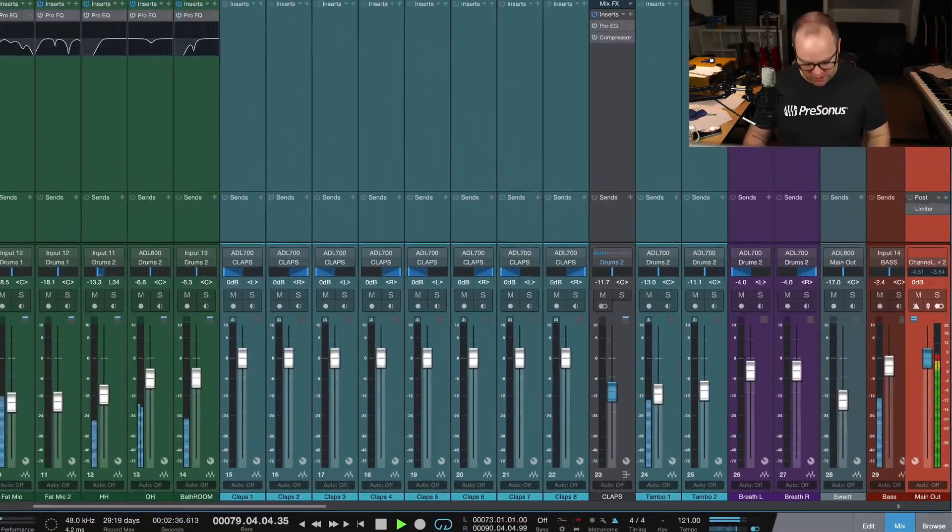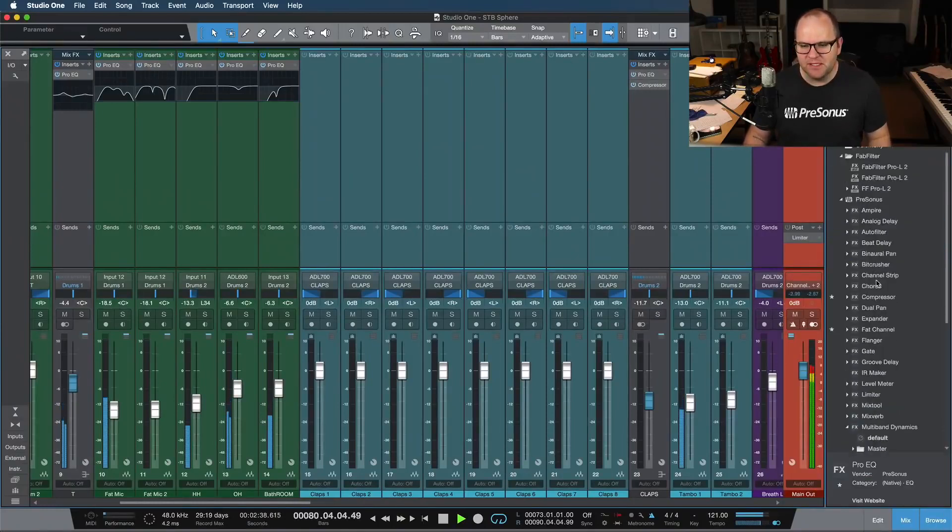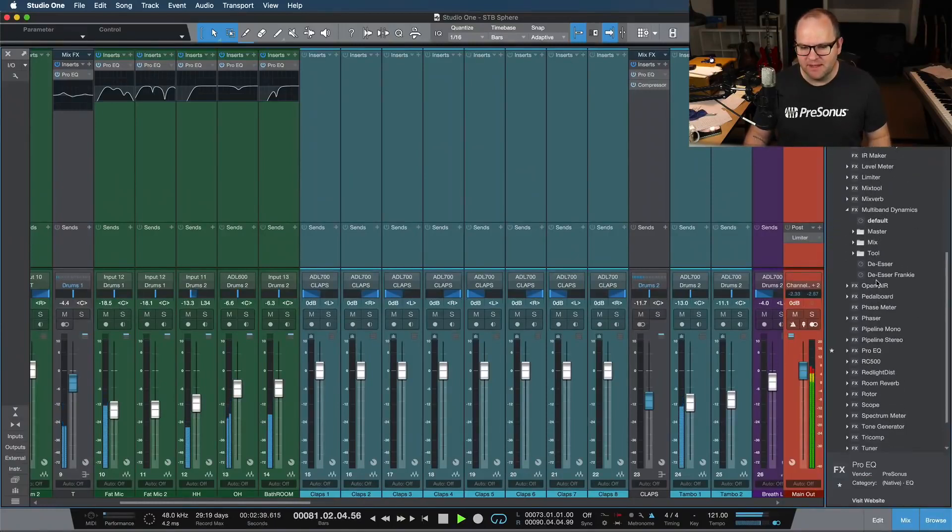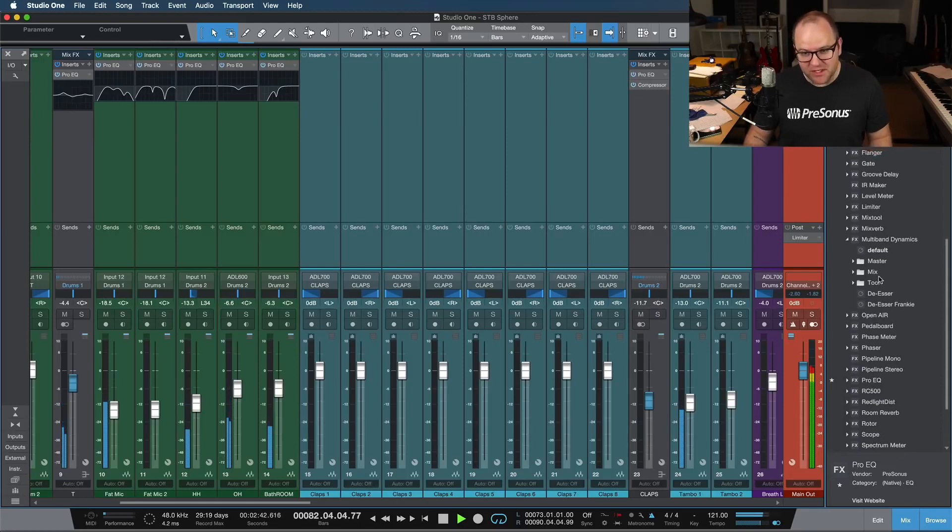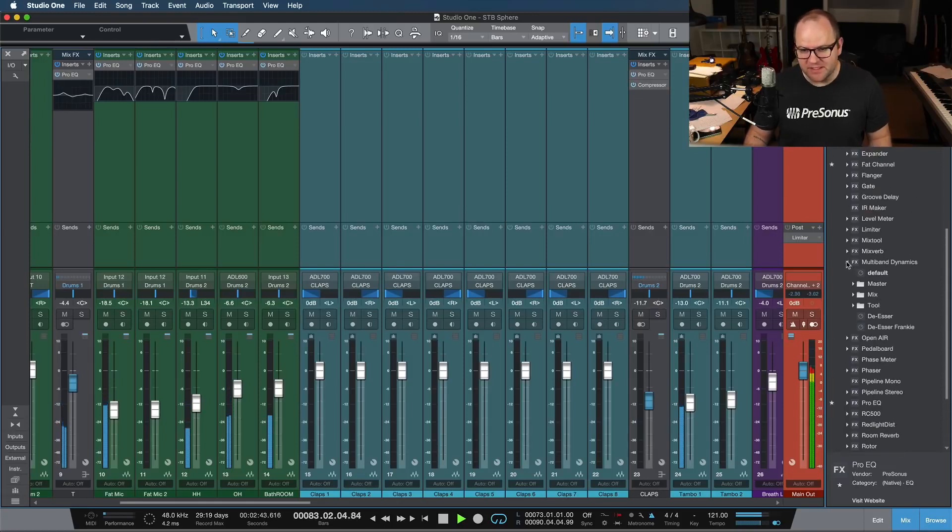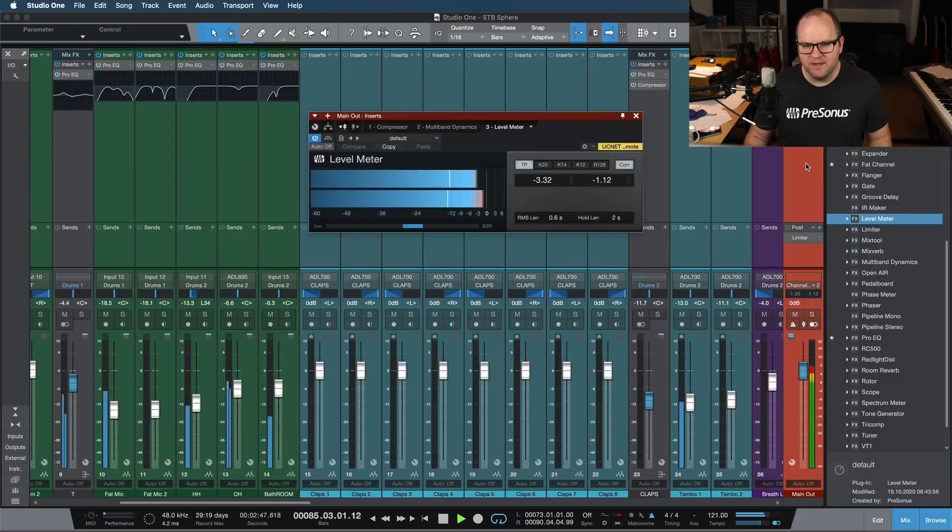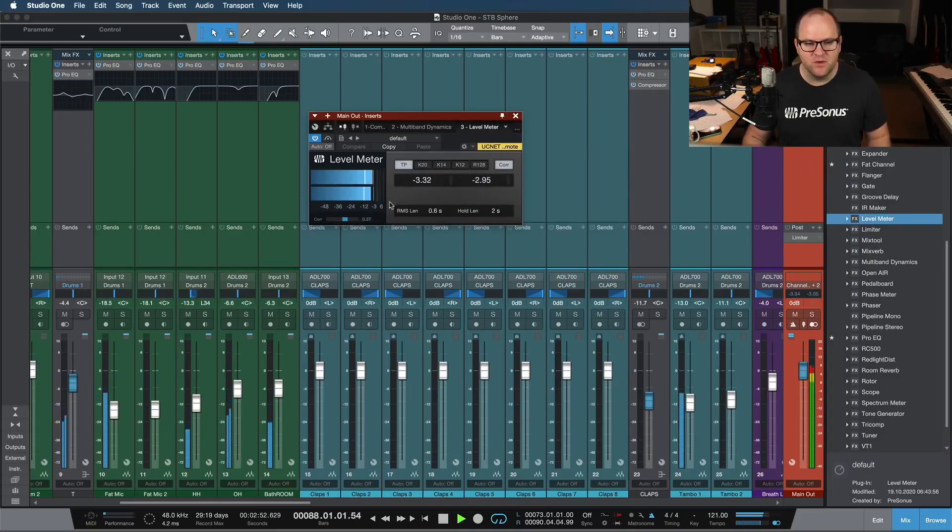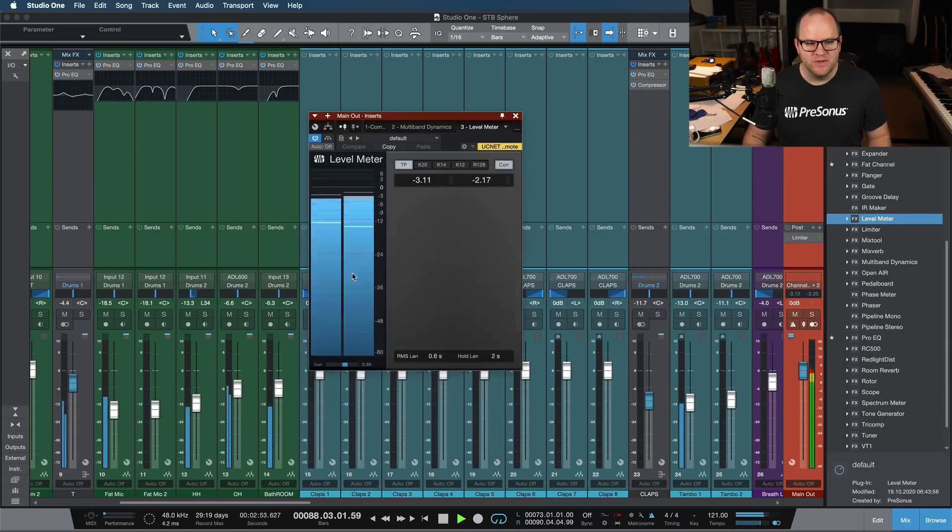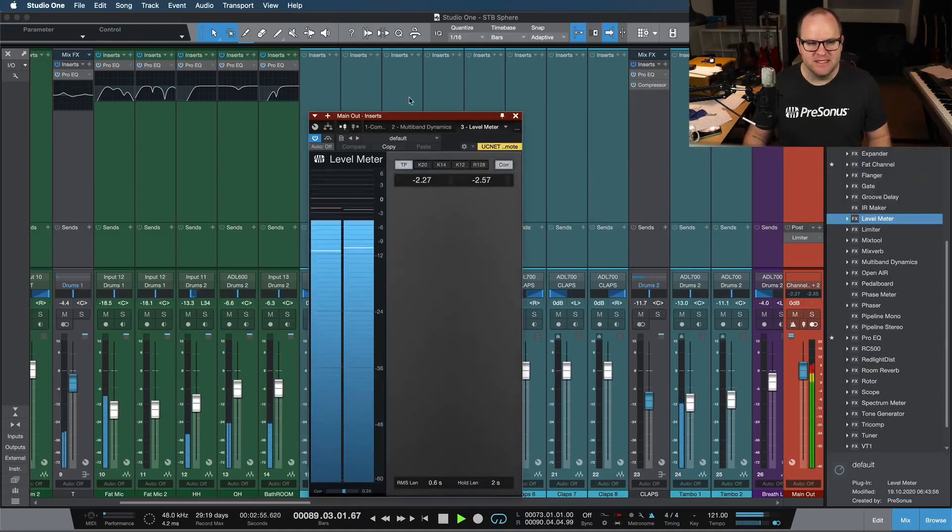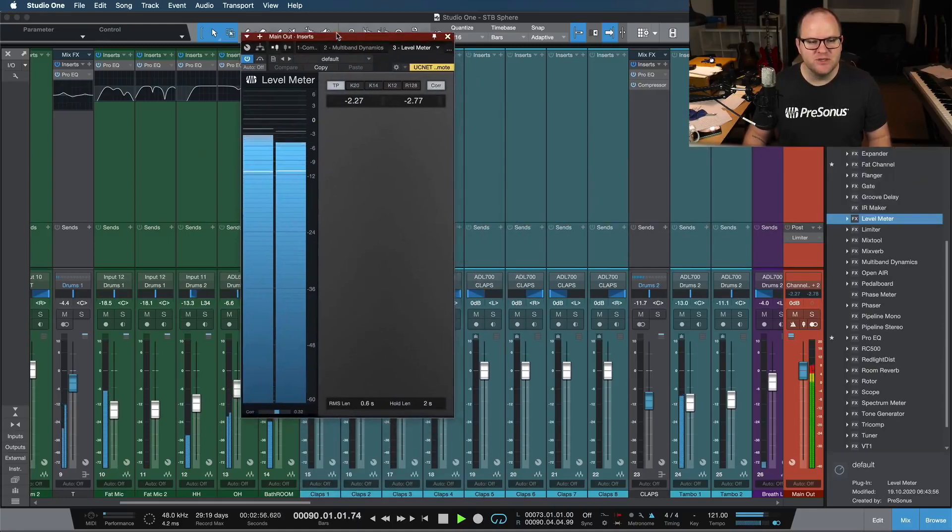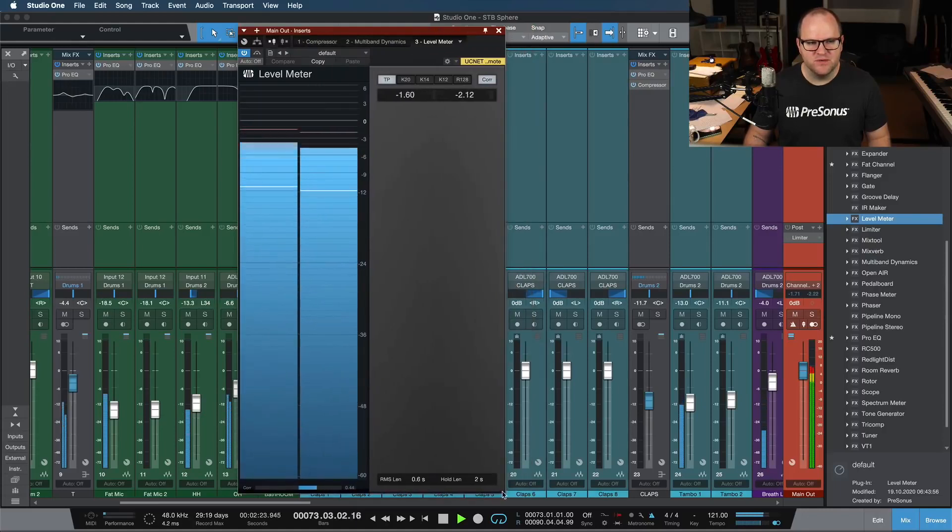But to make that a little bit easier, I'm going to add a plug-in to my main output. There's a plug-in inside of Studio One, maybe you didn't know about it. It's pretty handy. It's called Level Meter. So I'm going to put this on my main fader, and it does a couple of things. First of all, it gives you a level meter. But if you click in the corner, you can resize it to be as big as you want, and to be both horizontal and vertical.